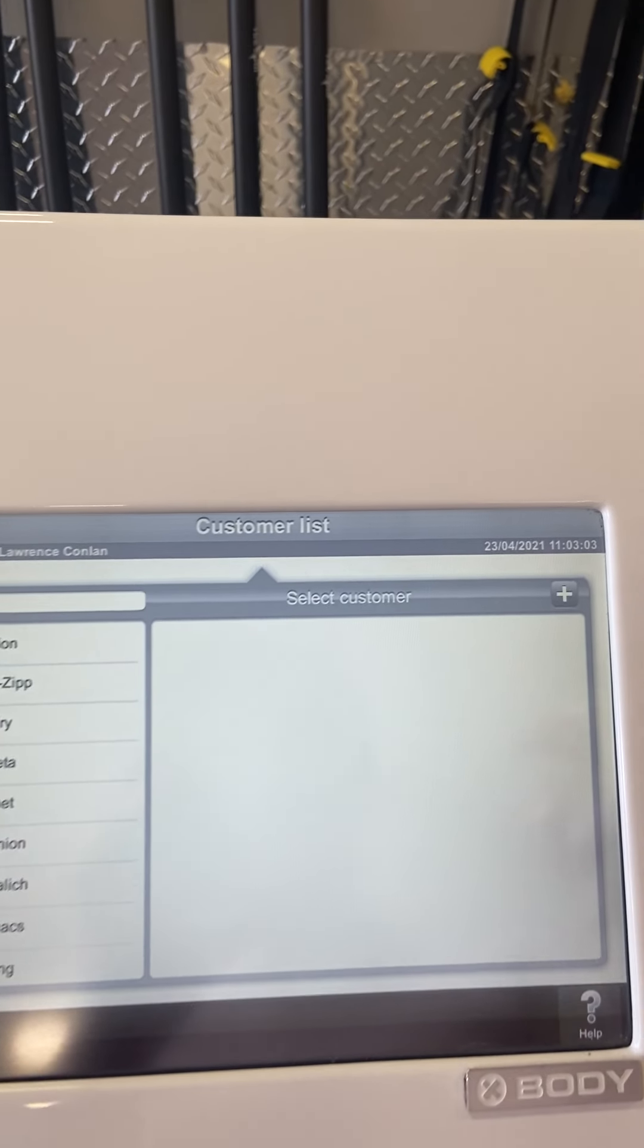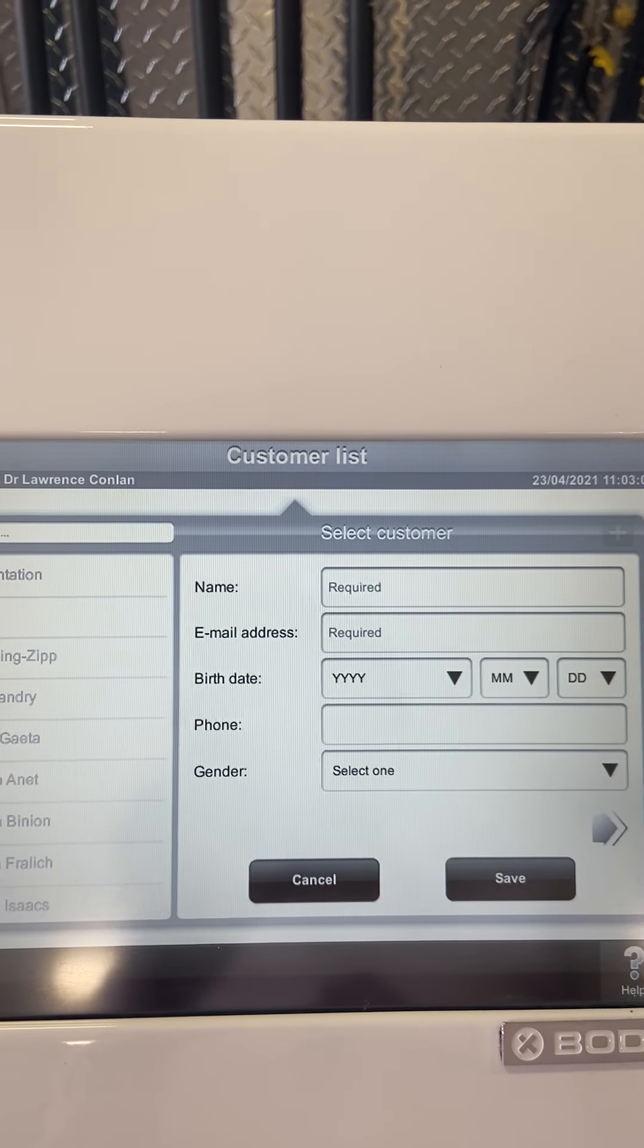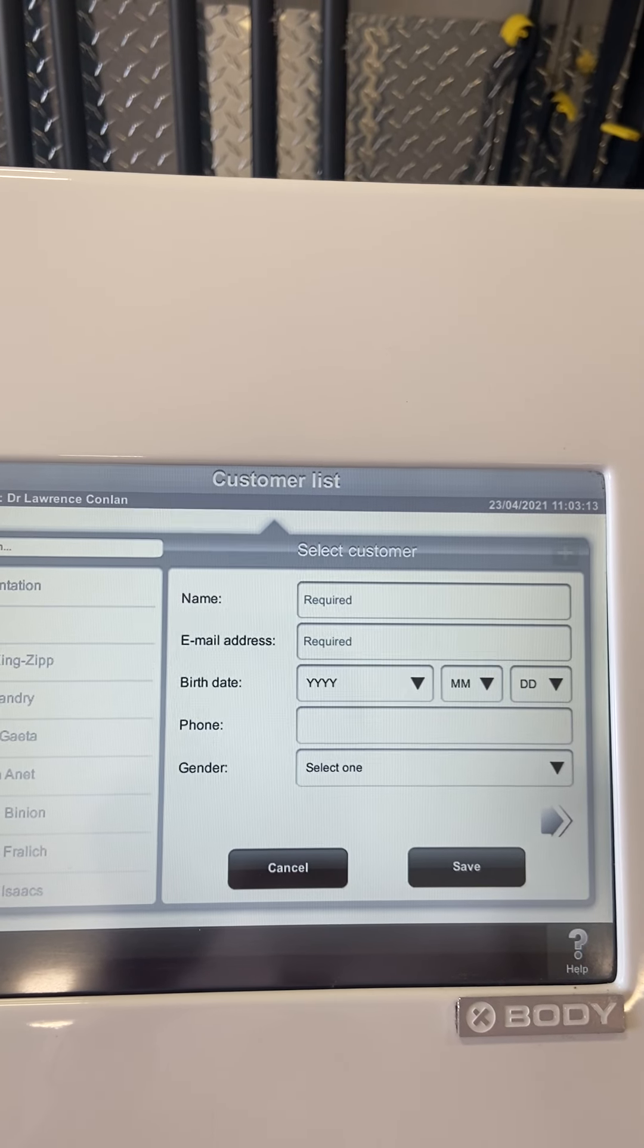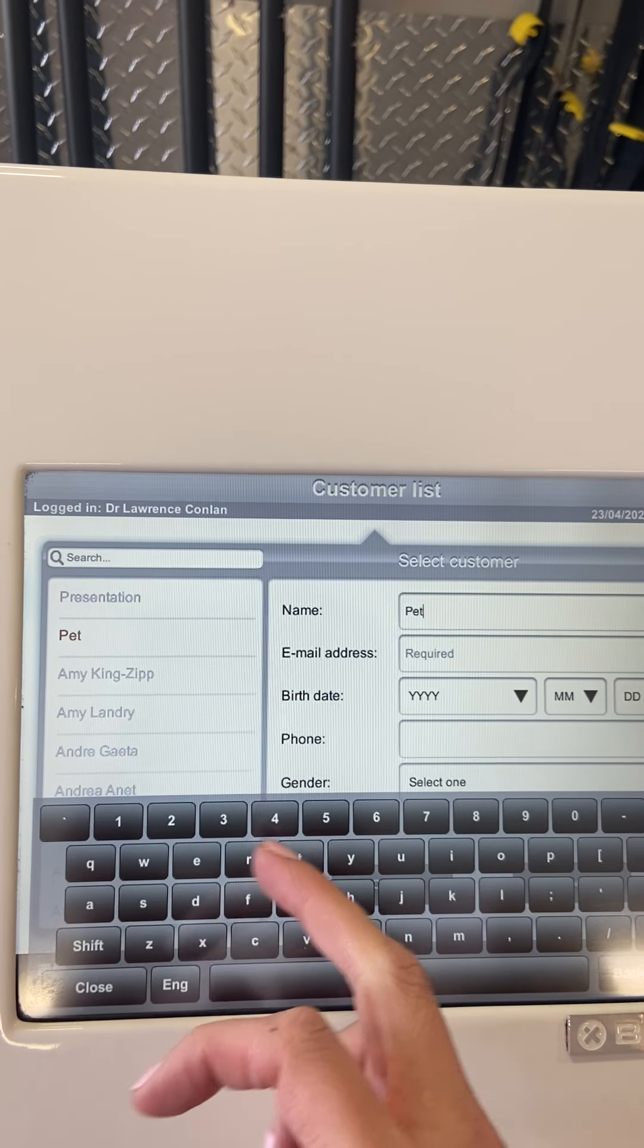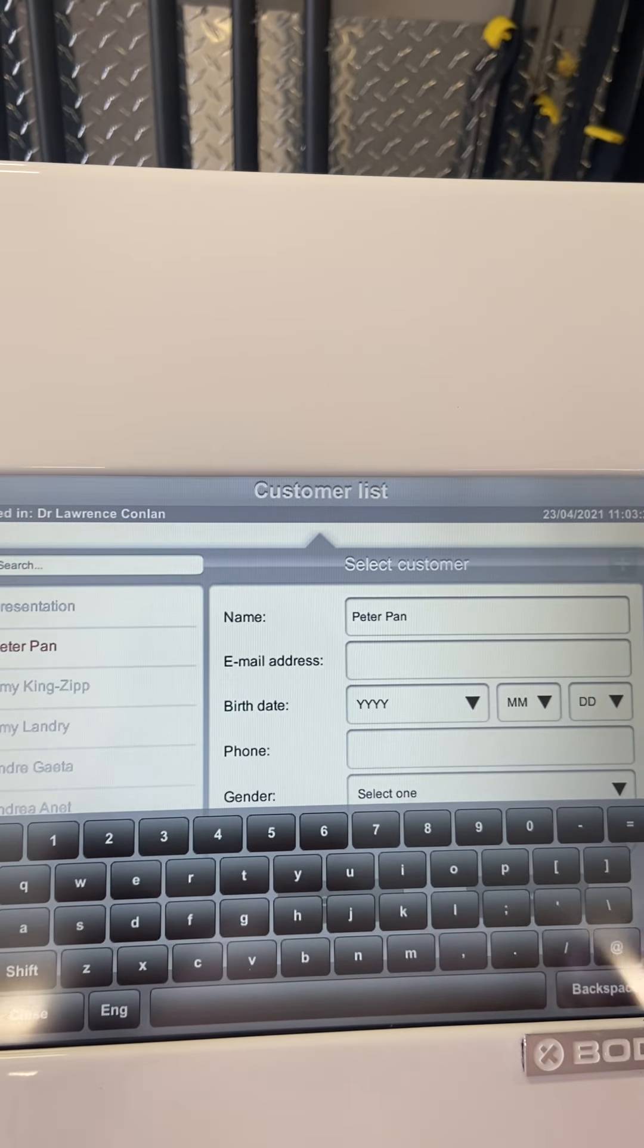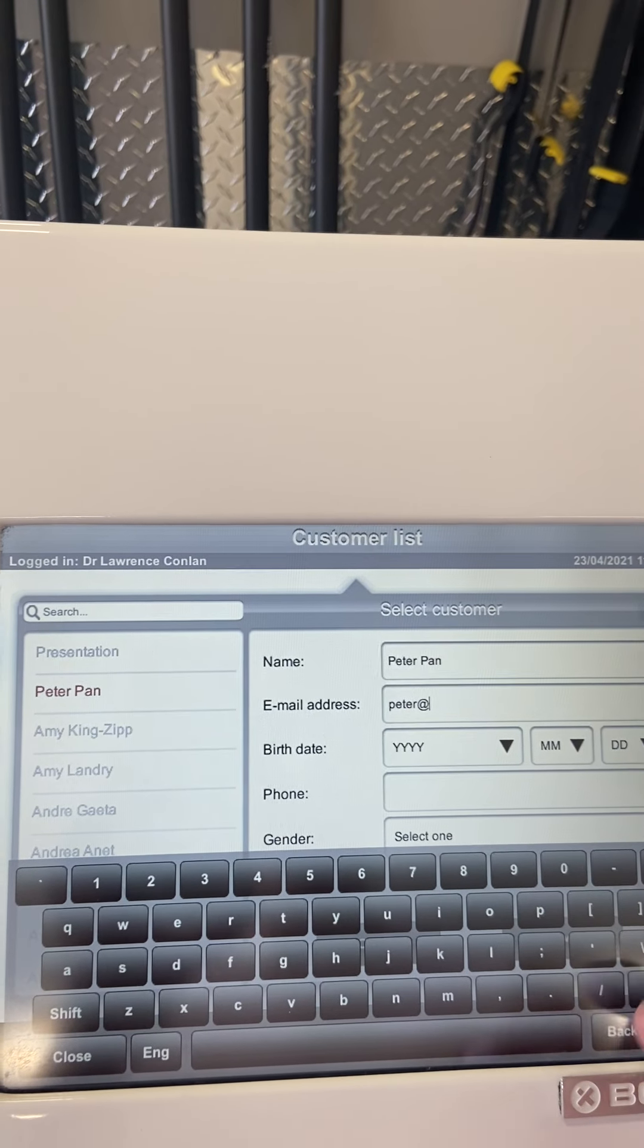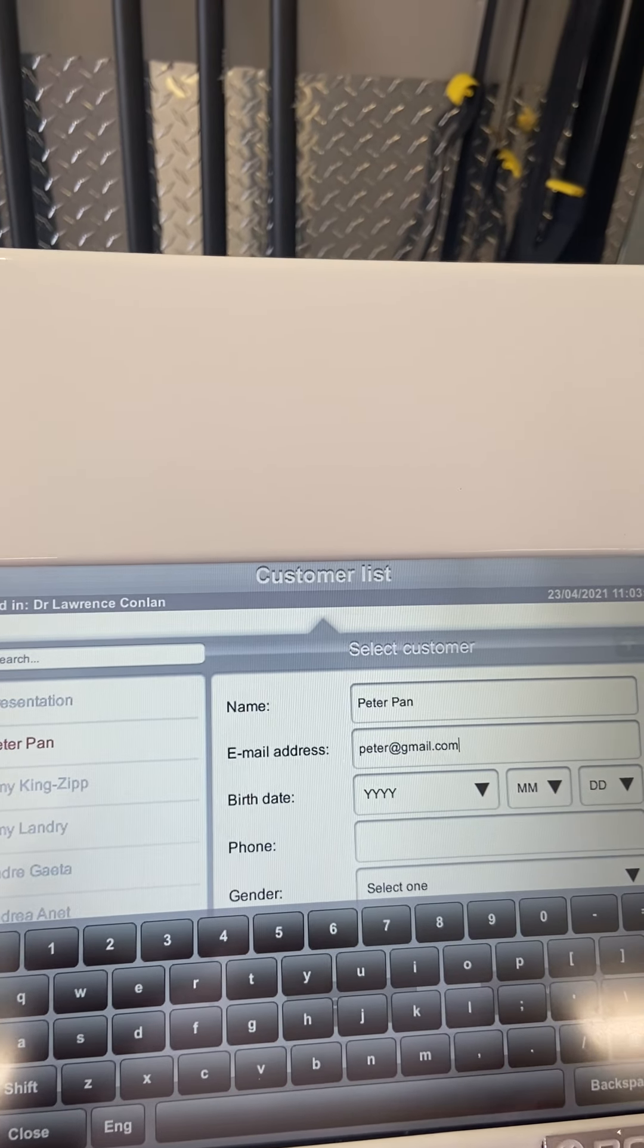If we would like to add a specific one, you can just hit the plus sign at the top and follow the prompts. Put their name in, email address, date of birth. This information doesn't need to be correct, so we can just go Peter, and you do need an email but again it doesn't need to be the correct information. Peter at gmail dot com.